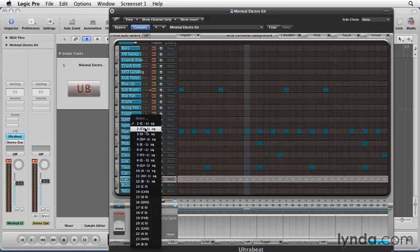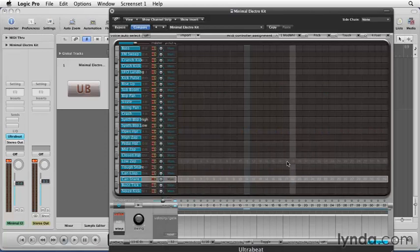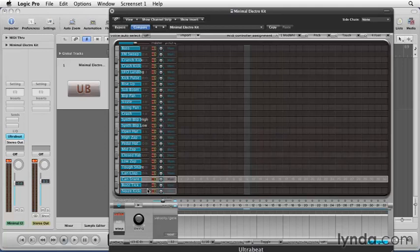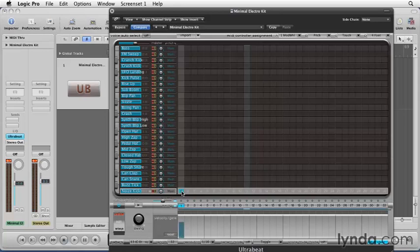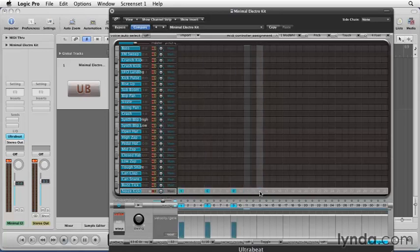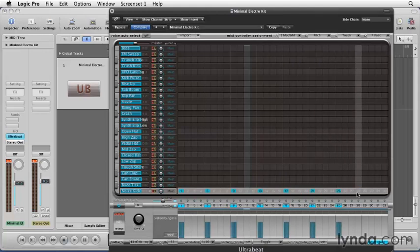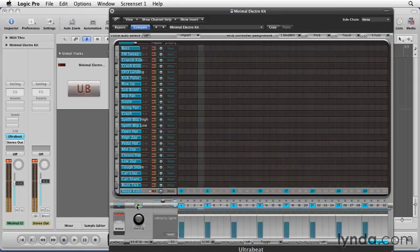To make your own pattern, go to an empty pattern in the pull-down menu, like 13. Here we have a blank pattern grid. Let's create a 4 on the floor kick beat. We'll select noise kick as our active instrument. Let's put the kick on beats 1, 5, 9, 13, 17, 21, 25, and 29. Let's hit play to hear what we've done. Cool, that's a start.